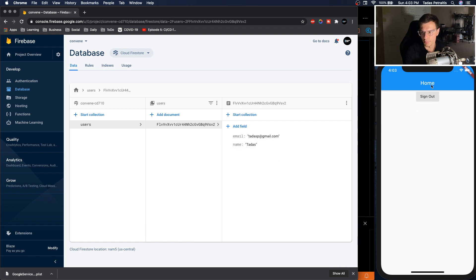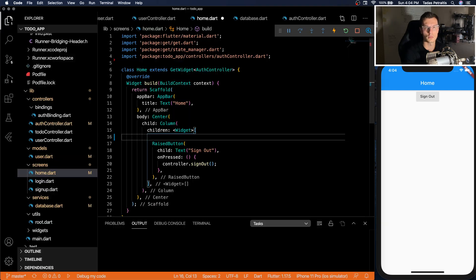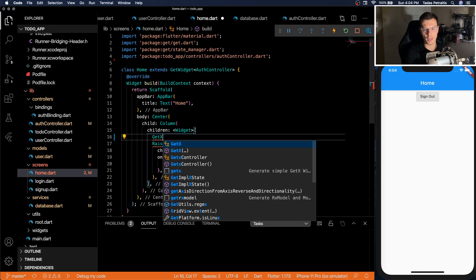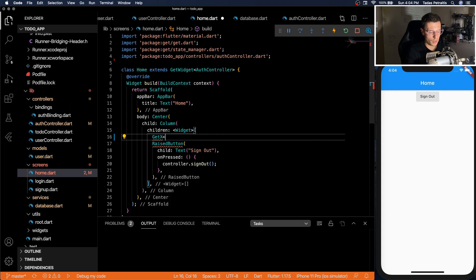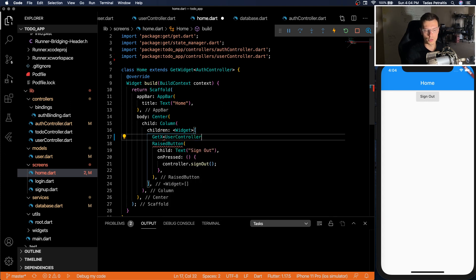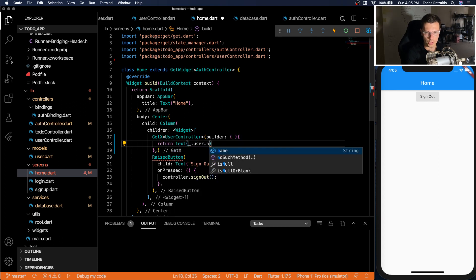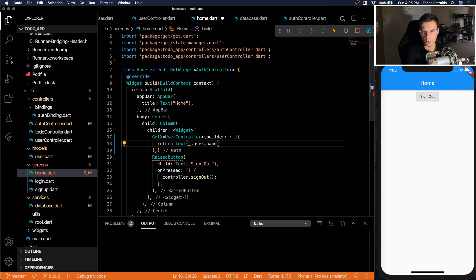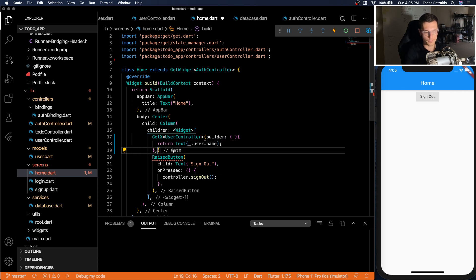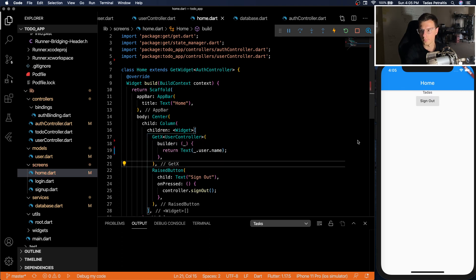So one last thing, let's display it on the actual home screen. So we'll just do a simple observable above the column and we'll observe the user controller. Now we can just return a simple text with the user and name. There we go, Titus.